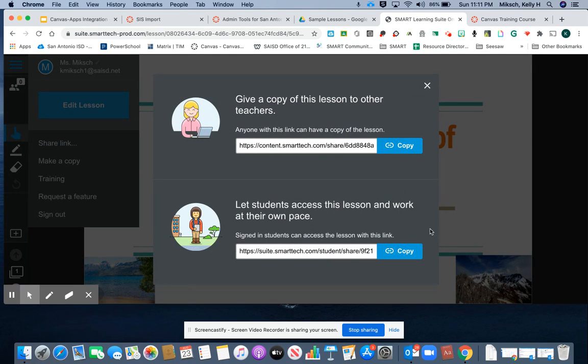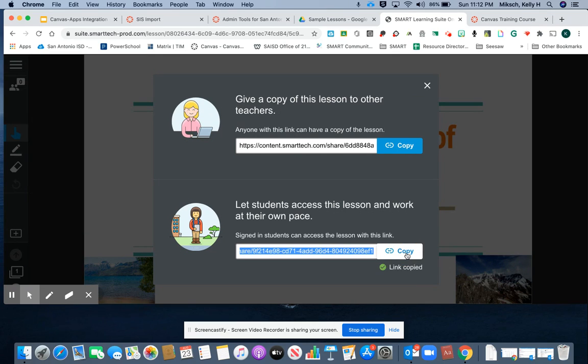For an asynchronous lesson, I'll copy the student link. Now that I have that student link copied, I'll head to Canvas.